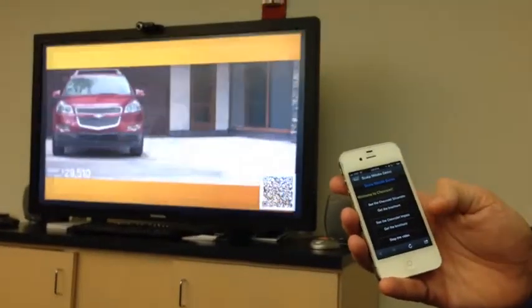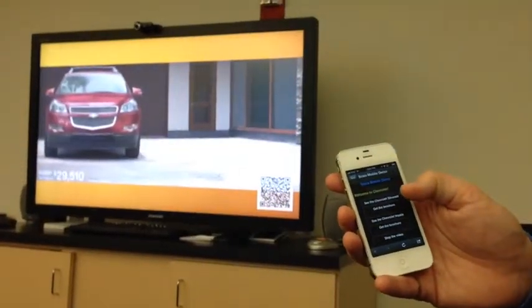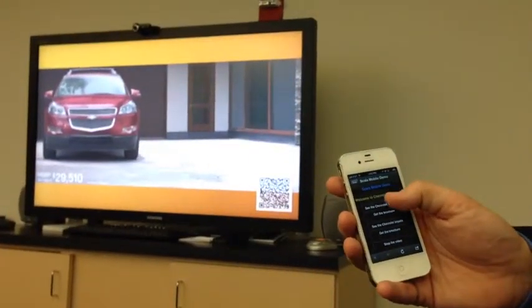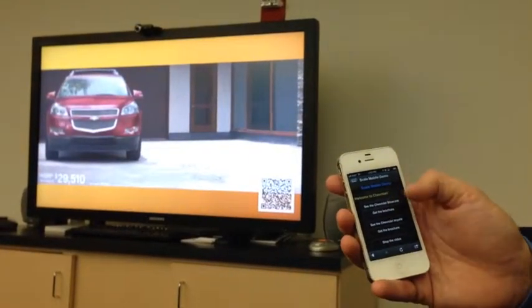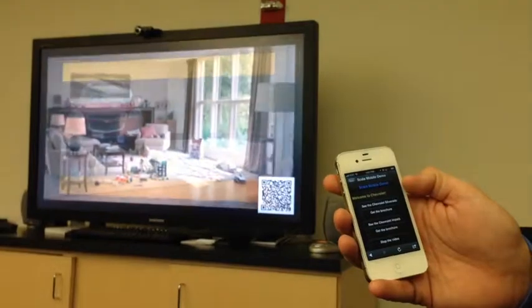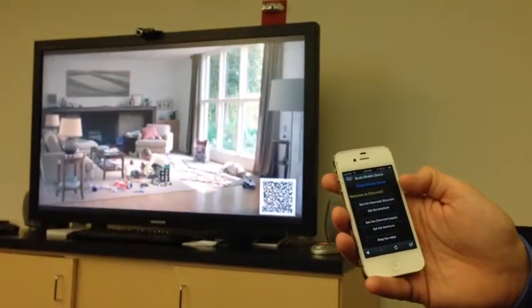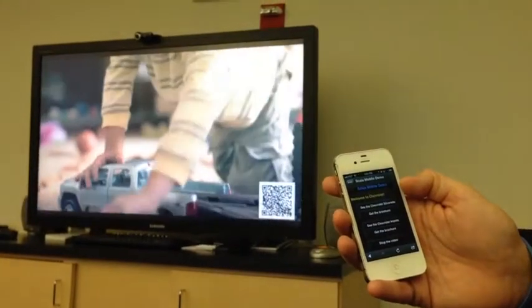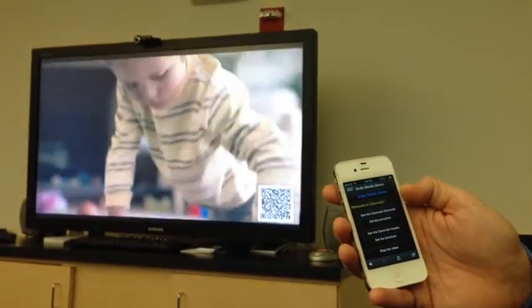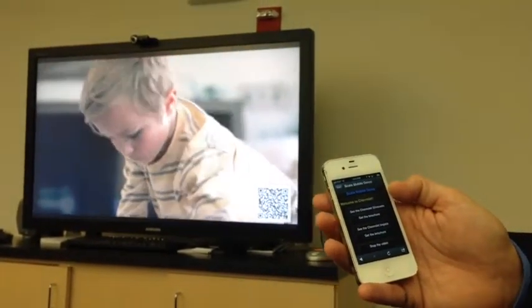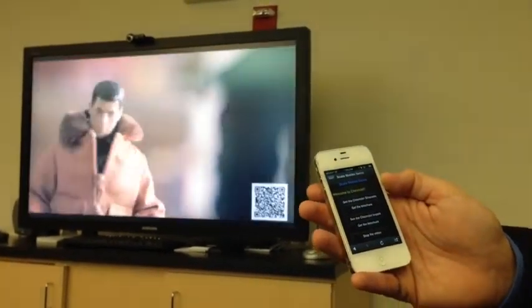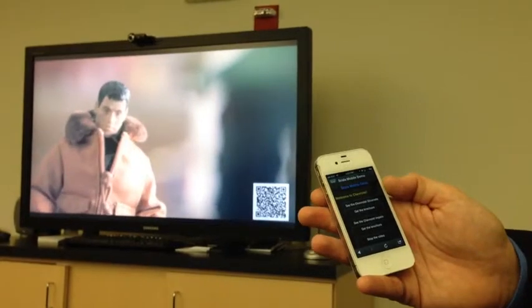It lists some information about the products that we offer, so I can tap on this button to see a video about the Chevy Silverado. Then I can watch that — I'm controlling what's playing on the screen from my smartphone.